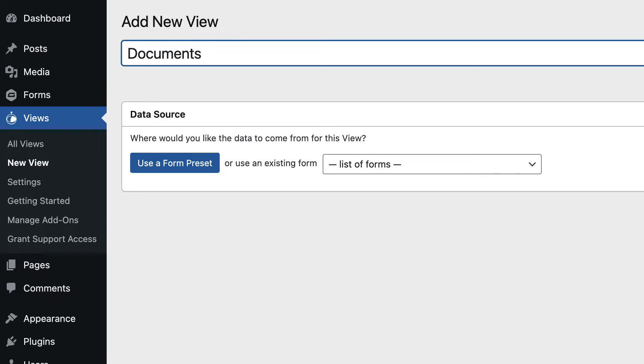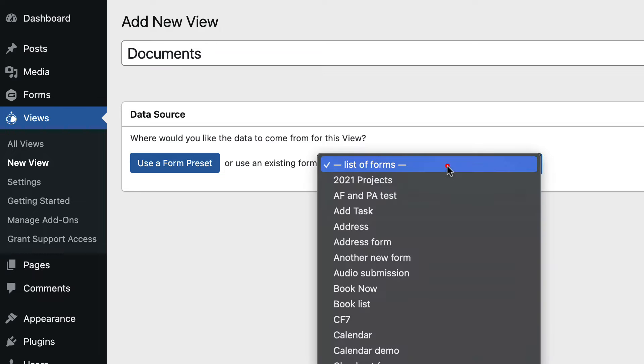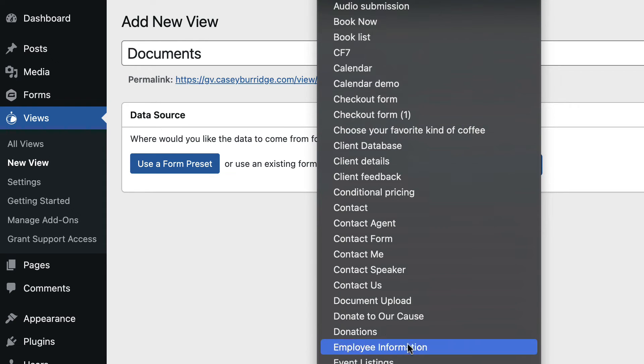In this case, I'm creating a table of documents, and I'll choose a data source. This will be my document upload form.